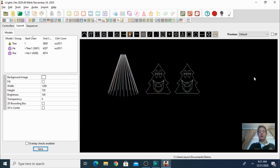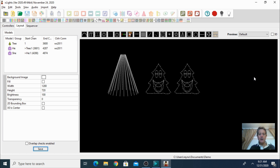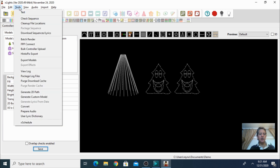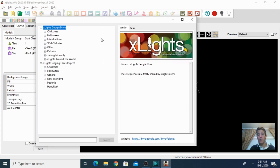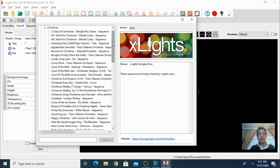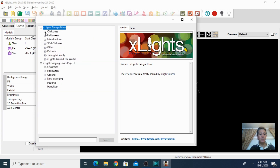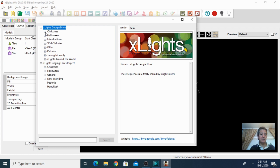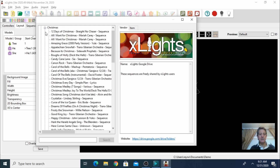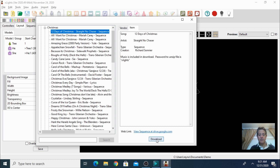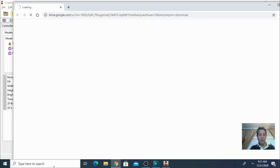So let's say this is your basic layout — you have two singing elements and one mega tree. Let's go into the Tools section and click on Download Sequence. This is something that xLights already comes with. There's a database of a few sequences that we can download. Here we have Christmas, Halloween, Patriotics, and a whole bunch of stuff. I'm going to open Christmas and select the first one, 12 Days of Christmas, and click Download.